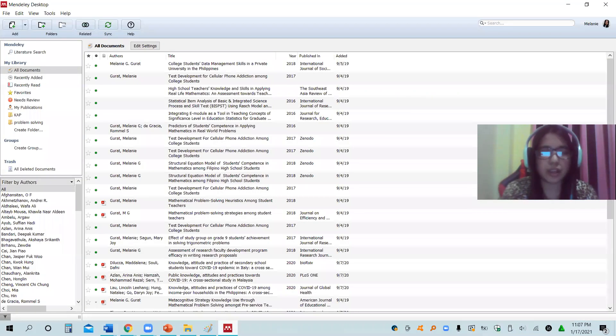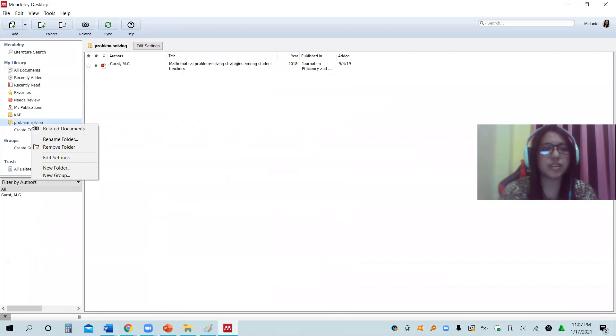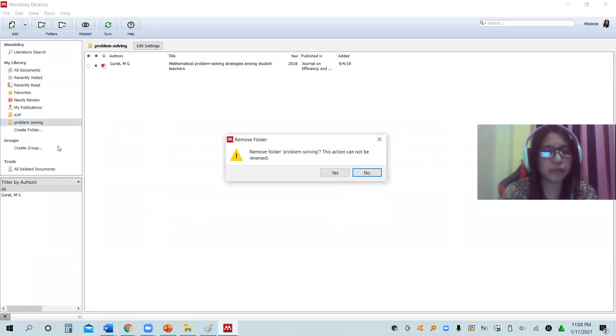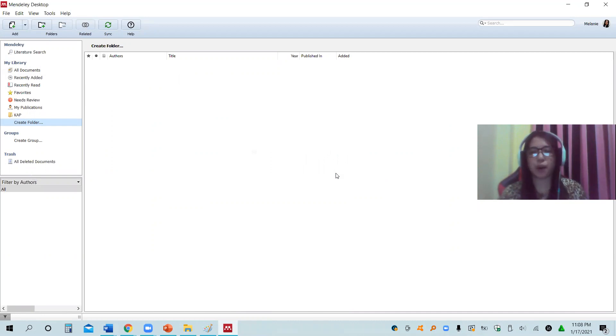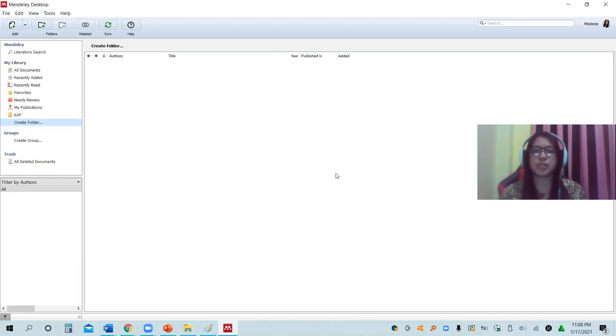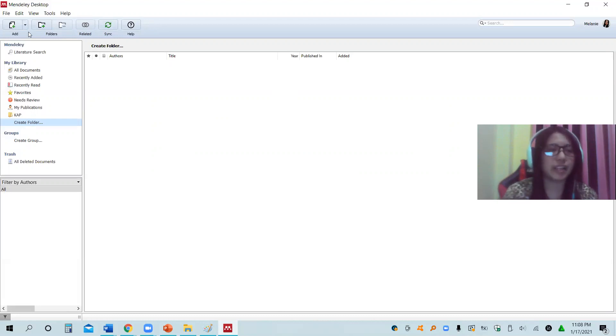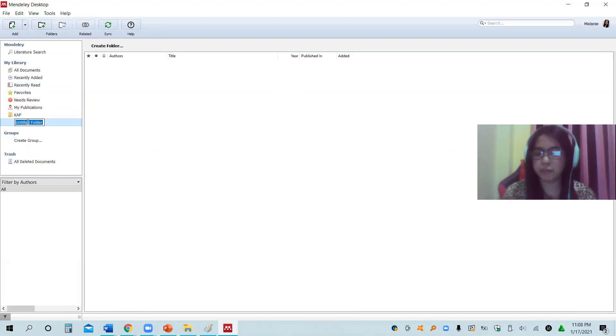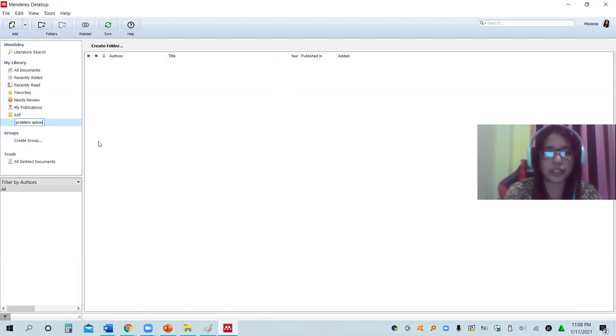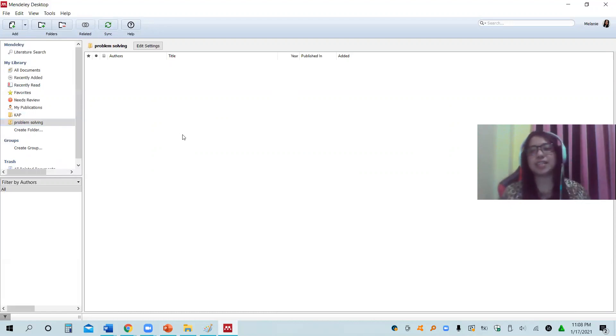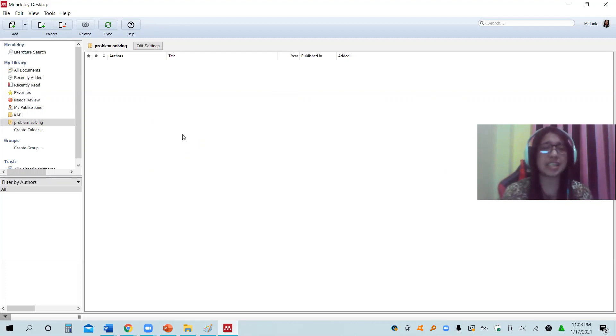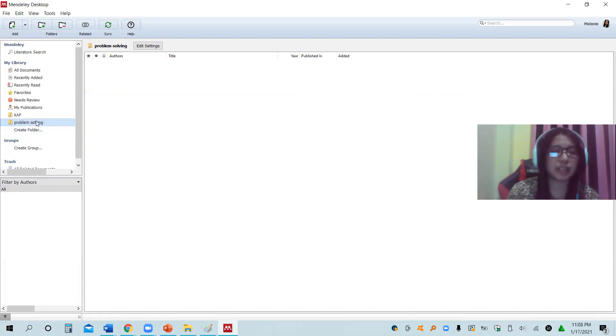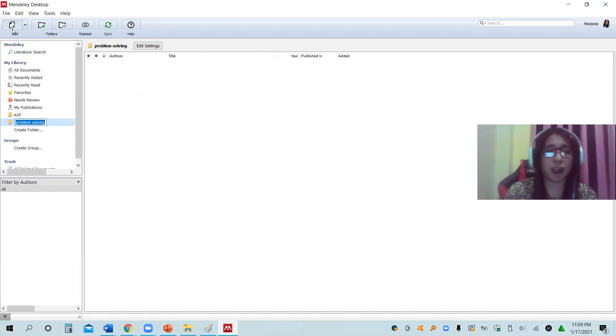What's the next step? In your Mendeley, it is your option now to come up with an organized folder. For instance, you are conducting a study about problem solving. So that the materials are intact, you can create a folder. You can create a folder using this icon or you can also use this create folder and then use a keyword. Since this study is about problem solving, I'll make use of problem solving. All materials that I can search and all materials that I think that I can use in my research paper will be saved in this folder.